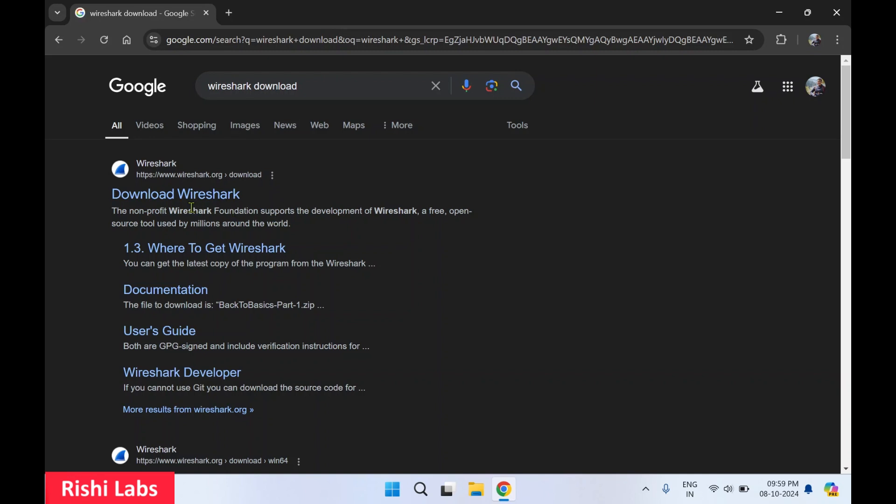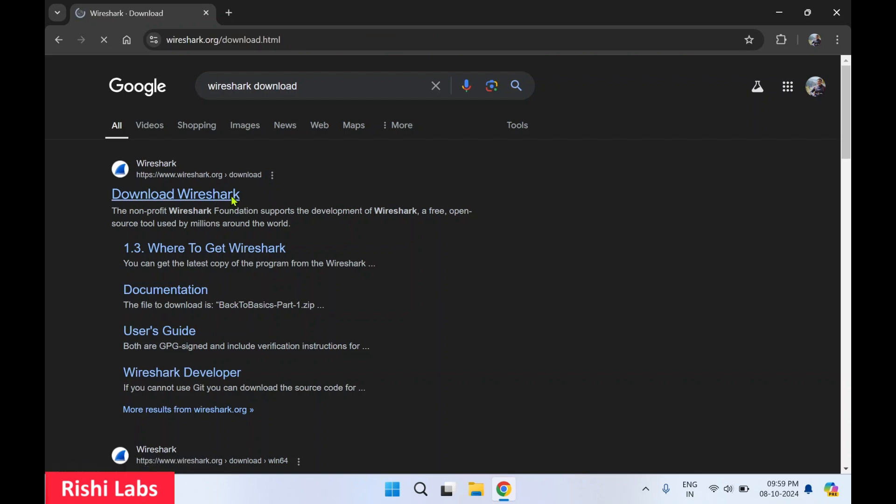You will get the first link, that is www.wireshark.com. It's the official website, click on it.